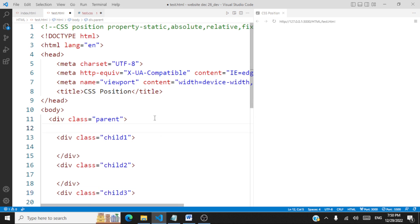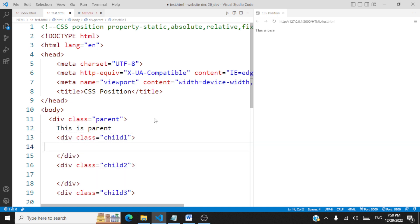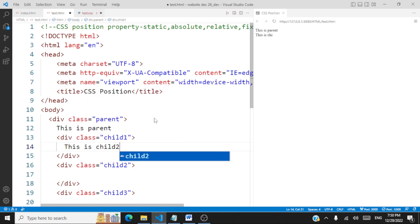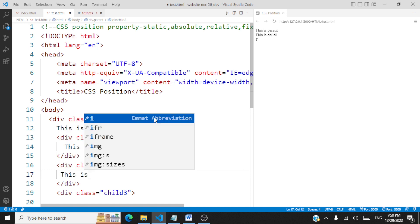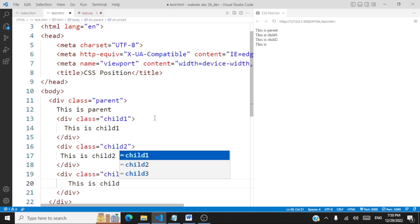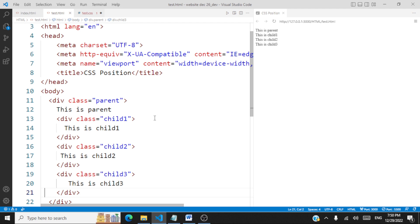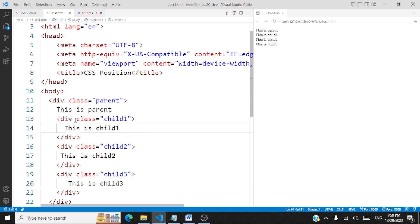We'll give some text to each div — 'this is parent', 'this is child one', 'this is child two', and 'this is child three'. So we have created a simple web page where we have a parent div tag and under the parent we have three children — child one, child two, and child three — with different class names for each div tag.